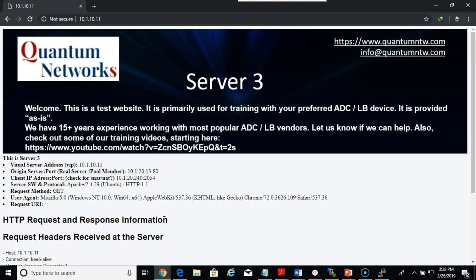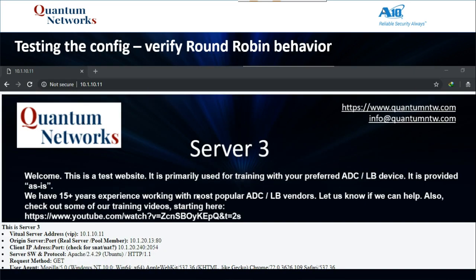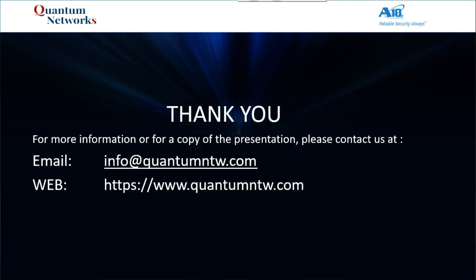If you need help with training or configurations, feel free to give us a call as well. It is working as desired and everything seems to be pretty straightforward. We have tested the configuration — it does appear to work correctly, and that is it. Thank you very much for watching the video today. If you have any questions, or if you want a copy of the presentations or the web server images, or if you need any assistance, please feel free to reach out. Thank you again.